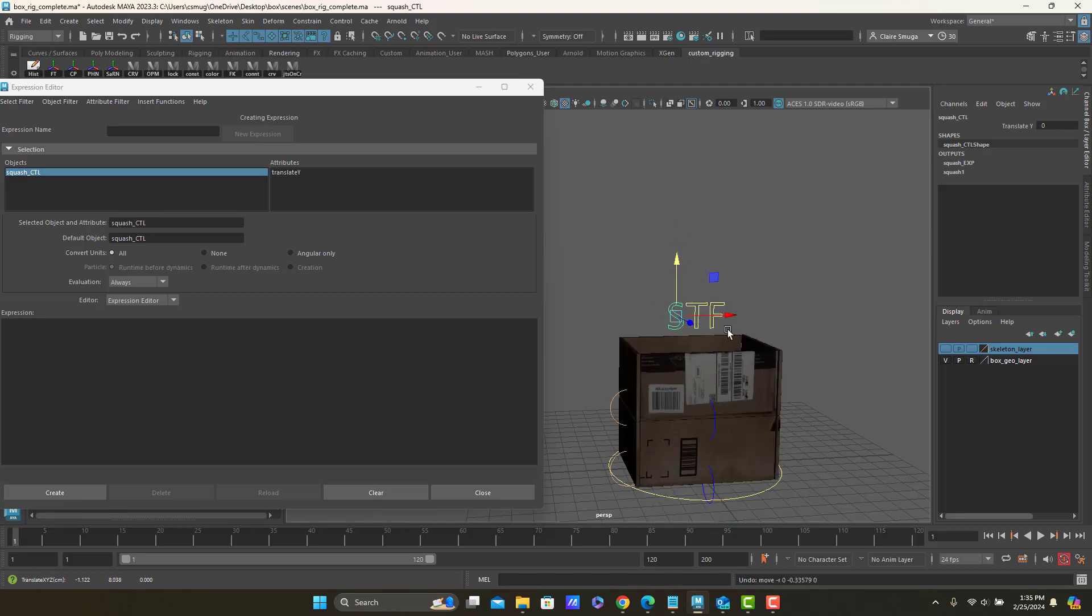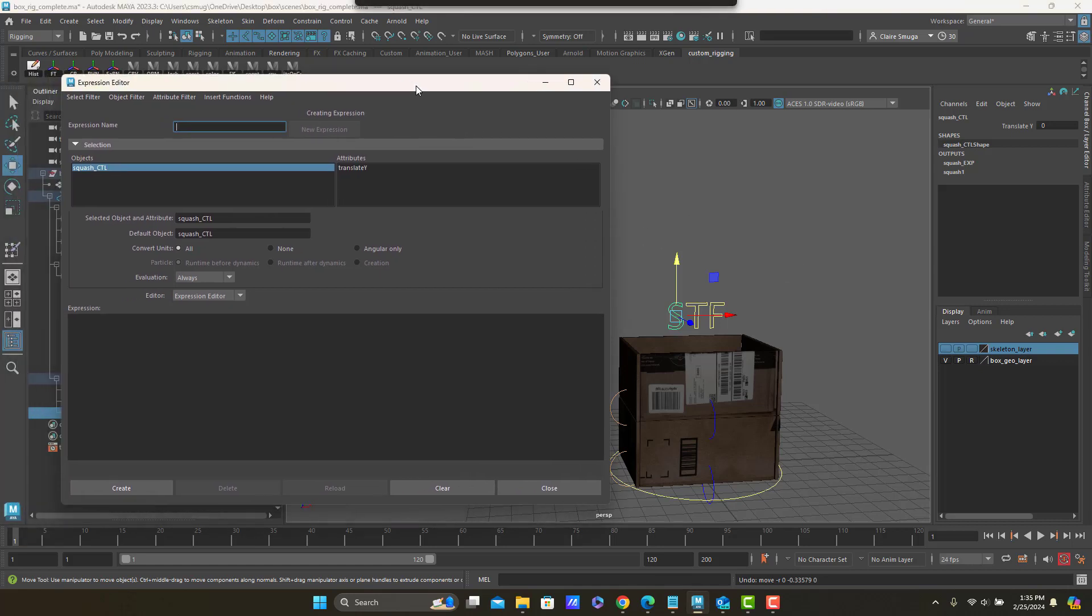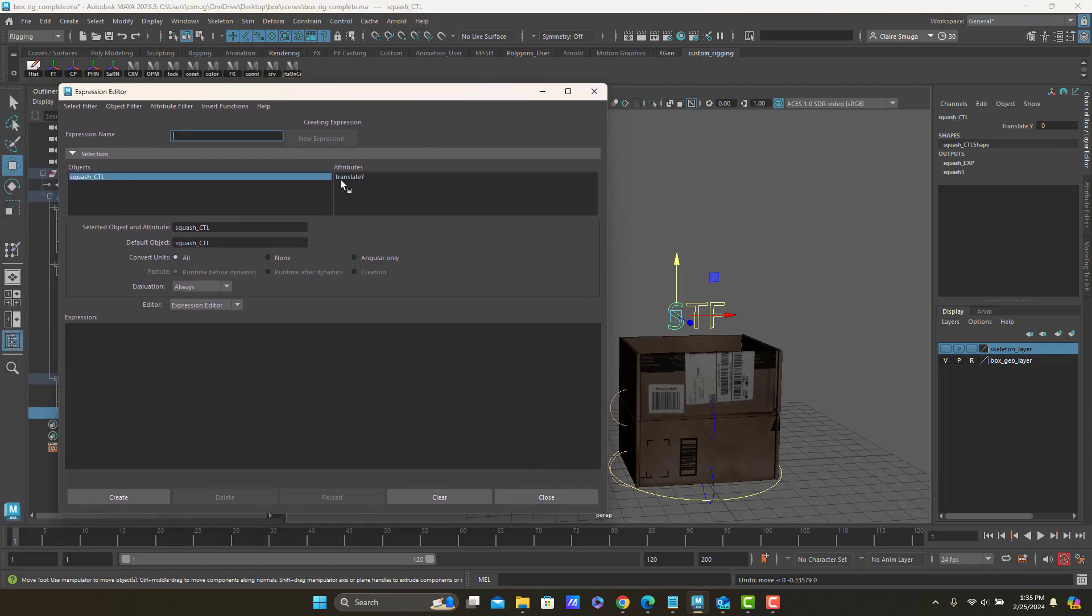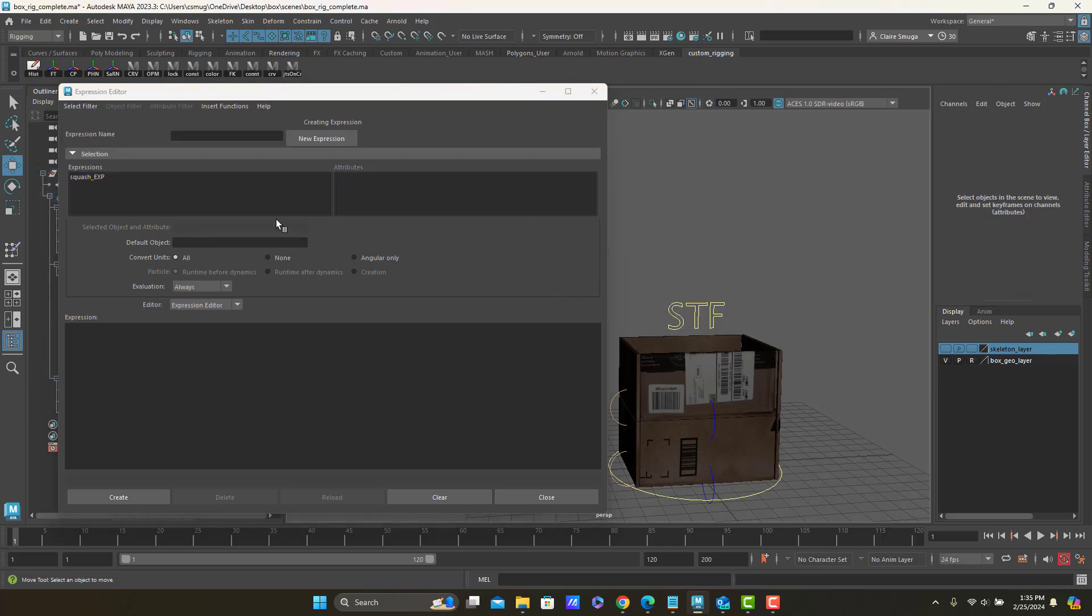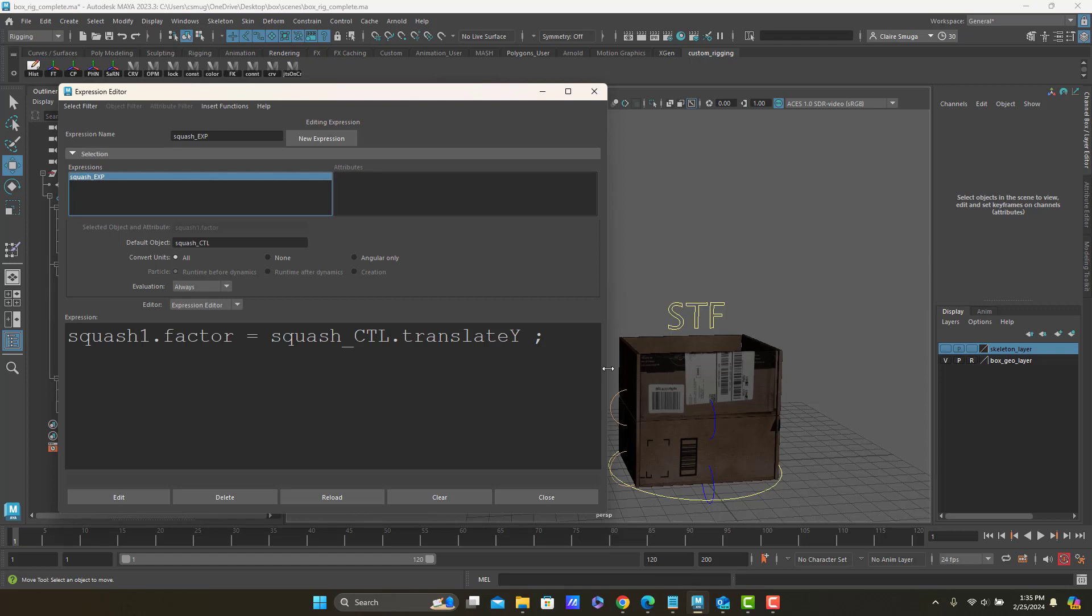For me, it's moving a little too quickly. So I'd like to go back in and edit my expression. The quickest way to do that is to go to the expression editor and in the filters, filter by expression name. And now no matter what I have selected, I can get to my squash expression.